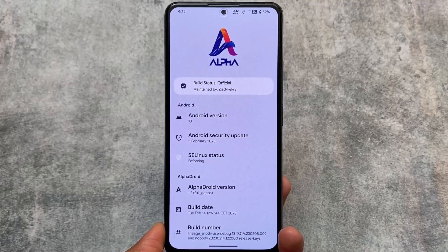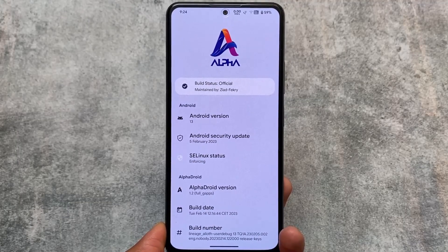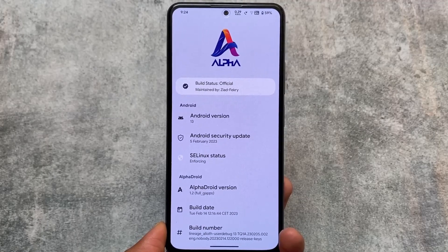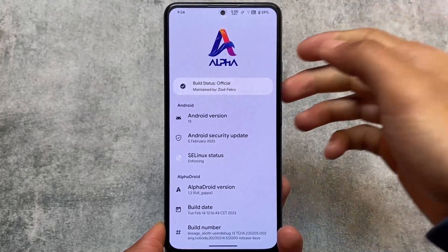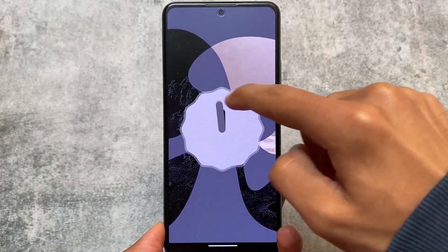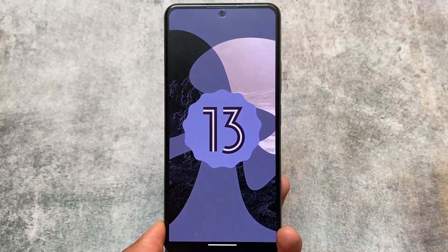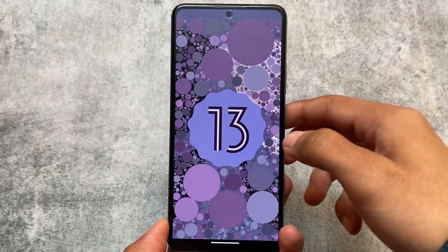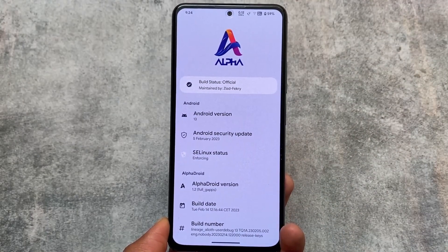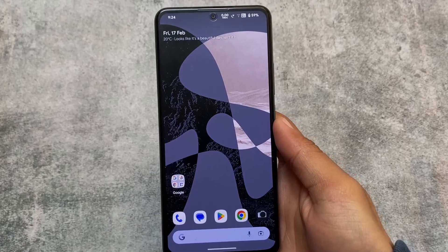This new custom ROM is quite good and amazing — we're talking about AlphaDroid, based on Android 13, and officially available for a lot of devices. I'm using it on the Poco F3, also known as Mi 11X and Redmi K40, and it's available for many other devices too. I'll talk about the customizations, the UI, and everything included in AlphaDroid in this video.